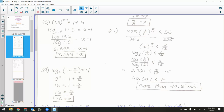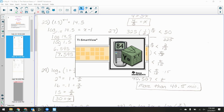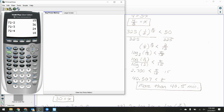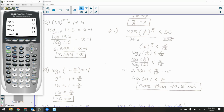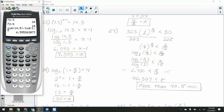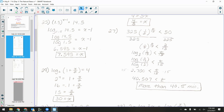Now at that point you can evaluate that log — you can go into your calculator and use the change of base formula: log of 14.5 divided by log of 1.5. That gives approximately 6.6. So 6.6 equals x minus 1, meaning x equals 7.6. That's the same thing the answer key shows.